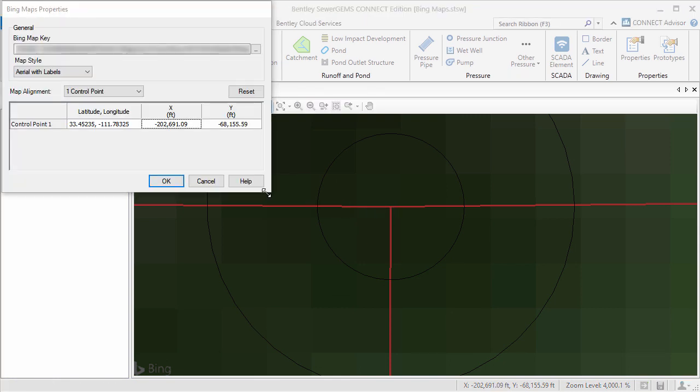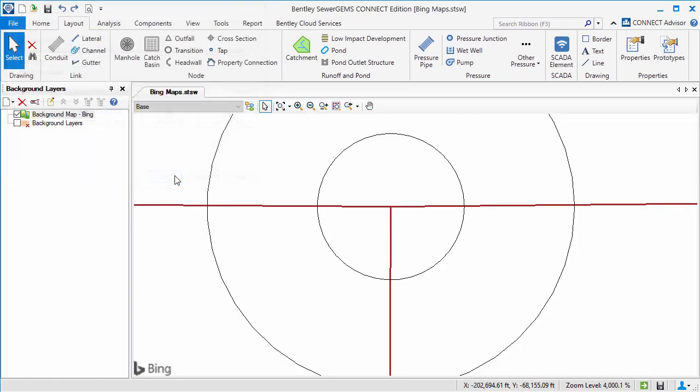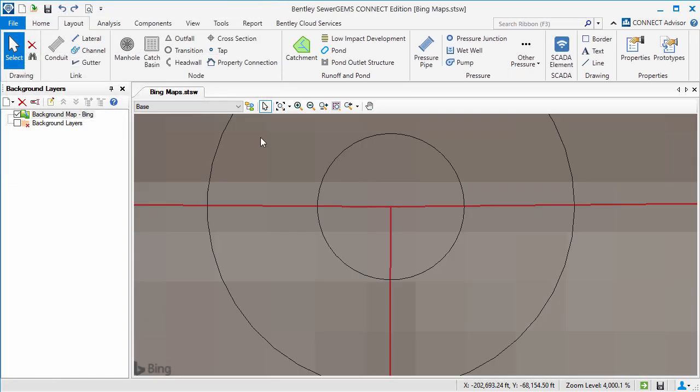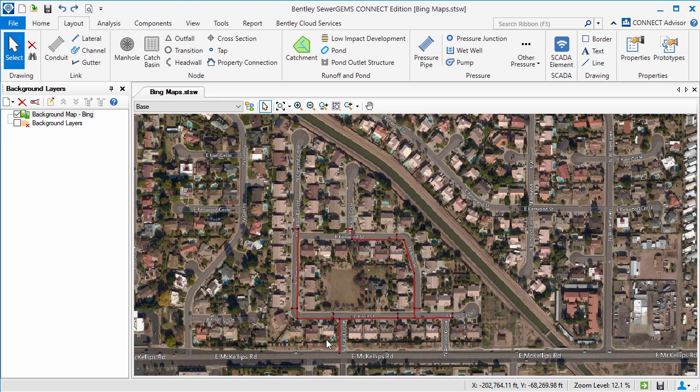I will click OK and then adjust the zoom. As you can see, the model and the map are now correctly aligned.